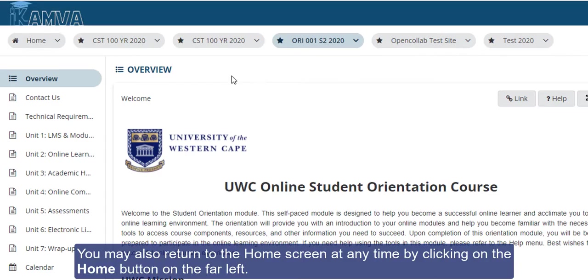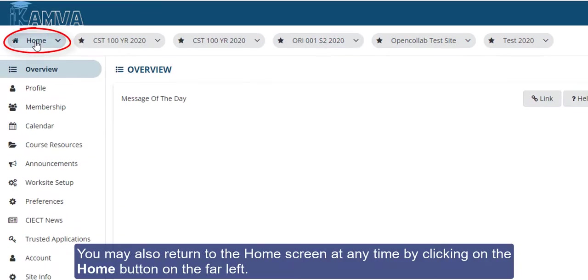You may also return to home at any time by clicking on the home button on the far left.